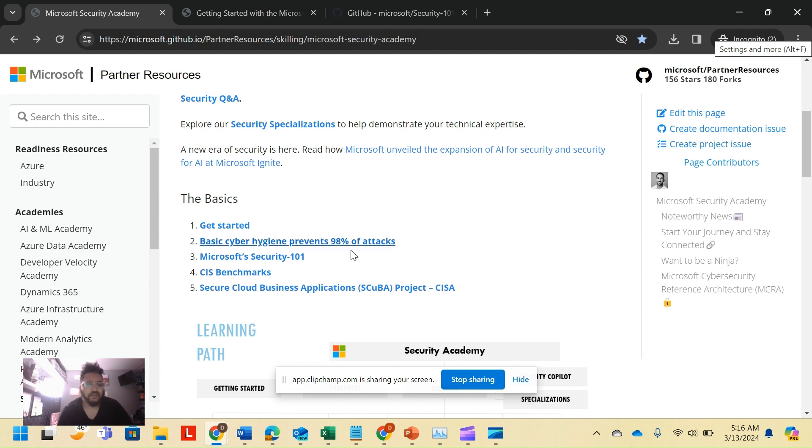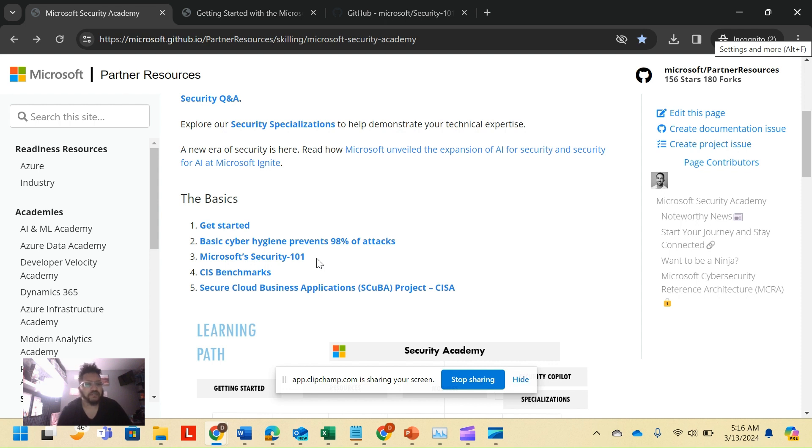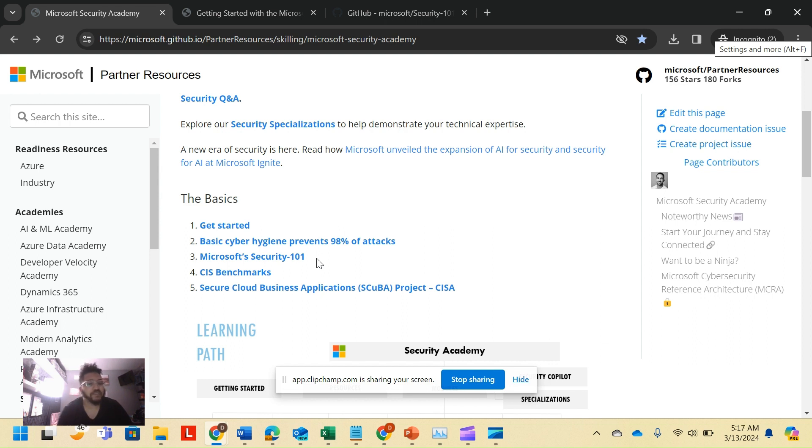The get started page, Microsoft Security 101, is an actual framework and lesson plan developed by cloud security advocate. They run through the CIA triad, all kinds of different things to get something that's going from zero up to, I'd call it a good 50% even of the basics and fundamental knowledge.